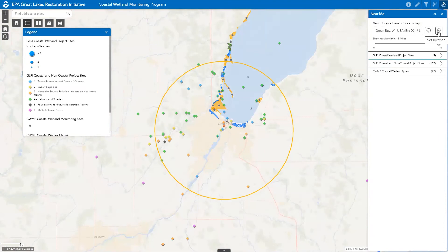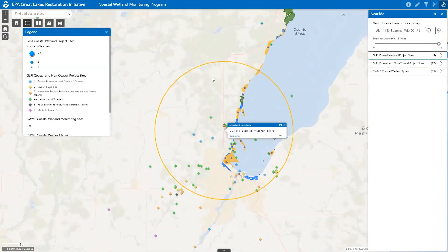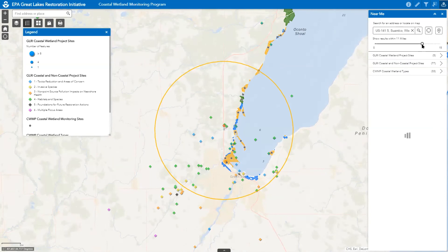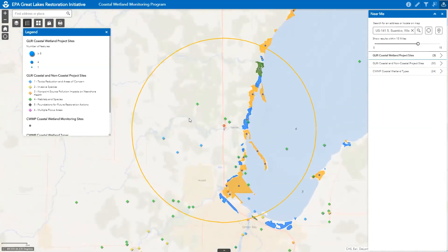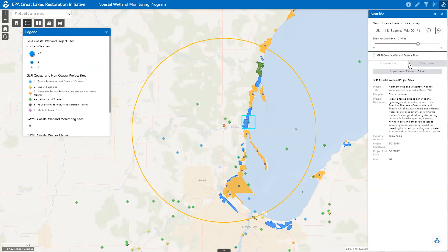You can also determine a search-from location by clicking on the set location option and using your mouse pointer to click on the location on the map. For example, perhaps you live just north of Green Bay, so you click on set location and then click on that spot on the map. The map will automatically zoom to that location and create a list of GLRI projects and coastal wetlands within a distance of your choosing by adjusting the slider — for example, 10 miles from your set location. Click on each layer to view a list of sites sorted by nearest distance, then click on any record to view more information.